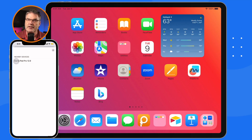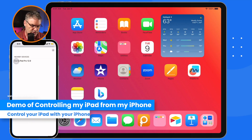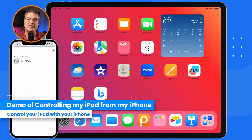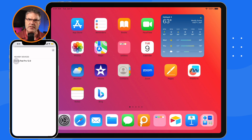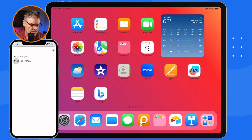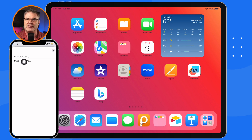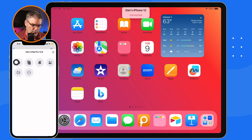Let's go over to my iPad and iPhone. We'll first see what this is, talk about the requirements, and how you set this up — it's pretty easy. Let's just demonstrate what I mean by remote controlling my iPad from my iPhone. If we look at my iPhone here, you're going to see it says Dan's iPad Pro 12.9 — that's the name of my iPad.